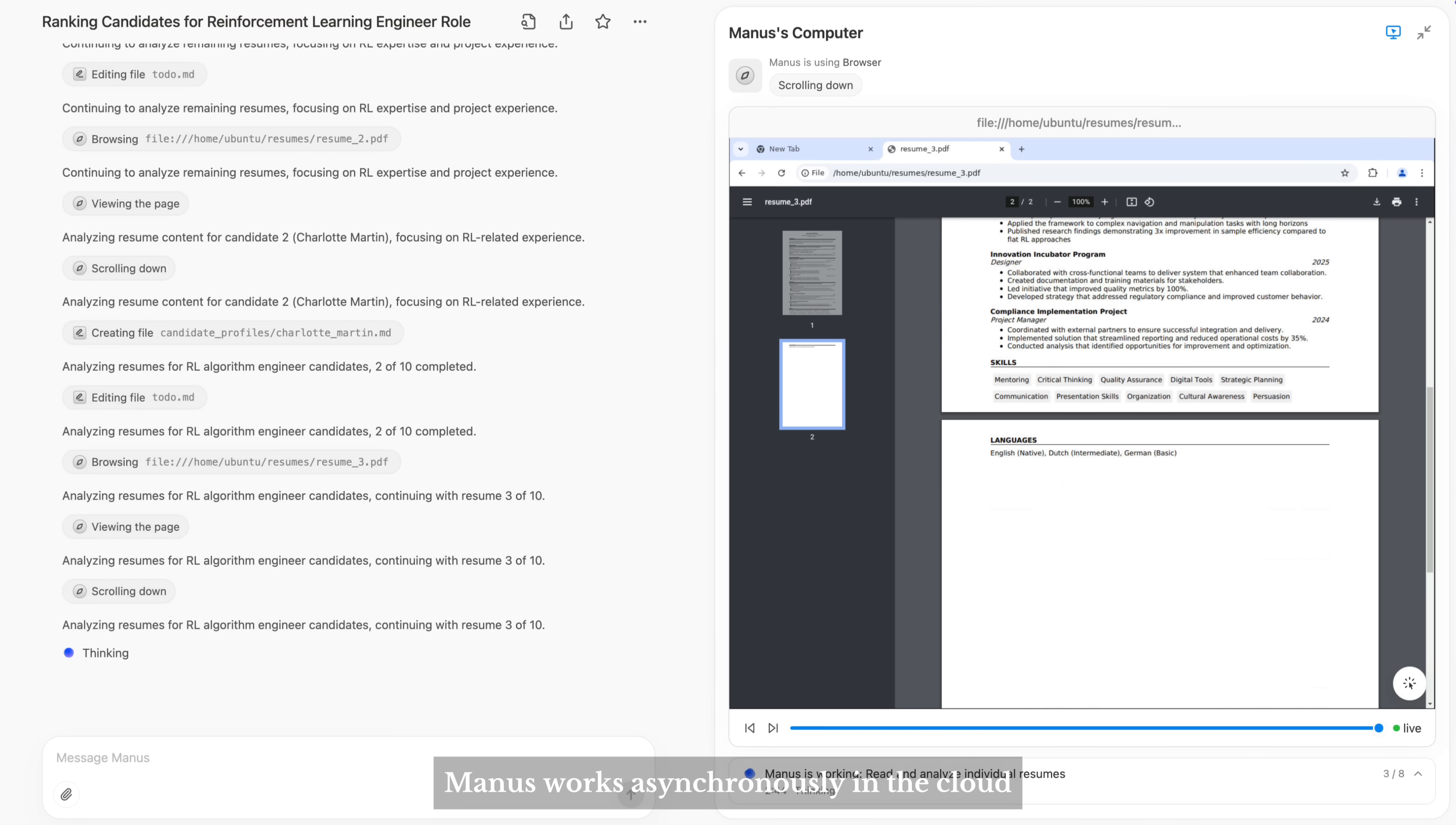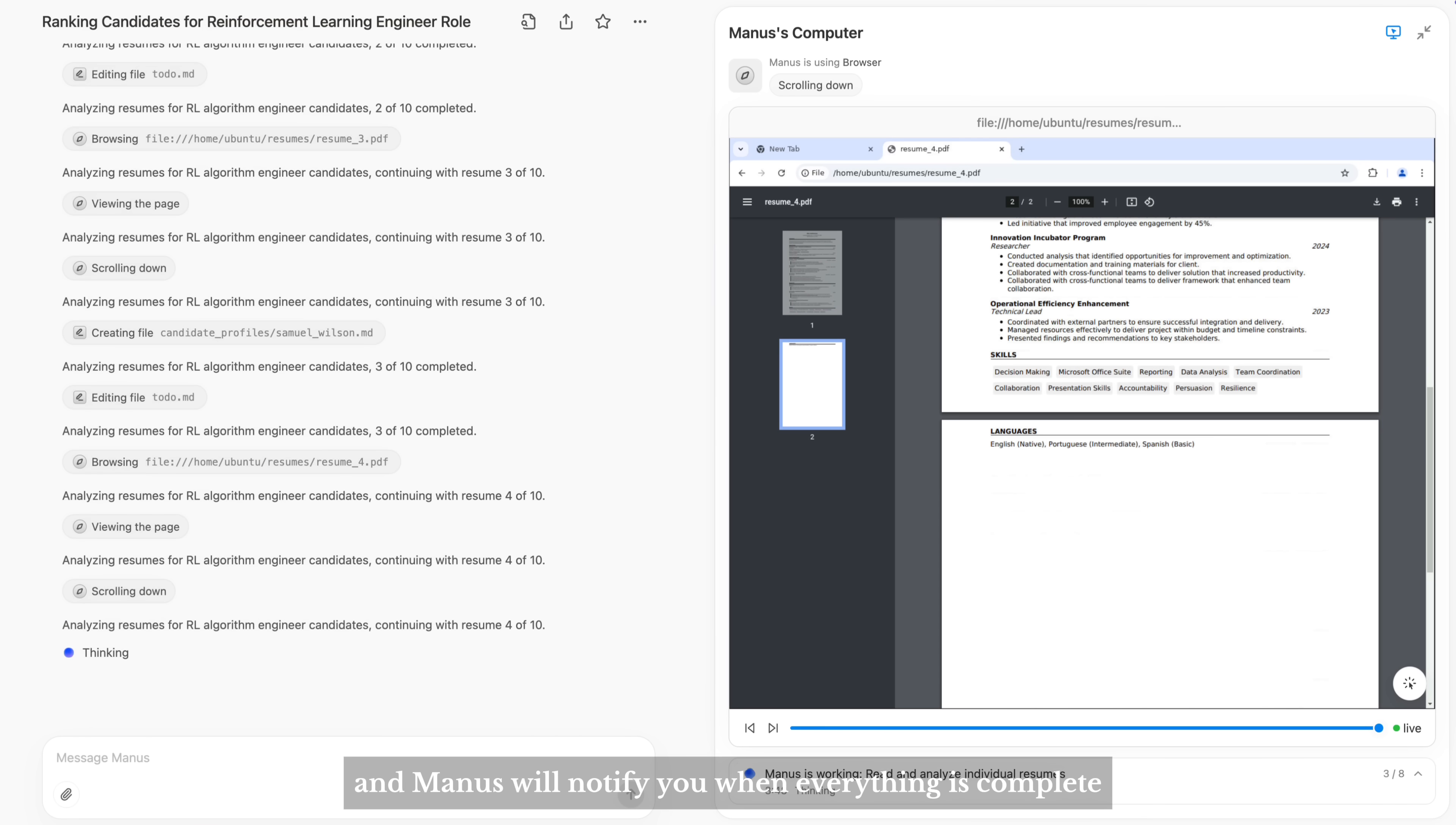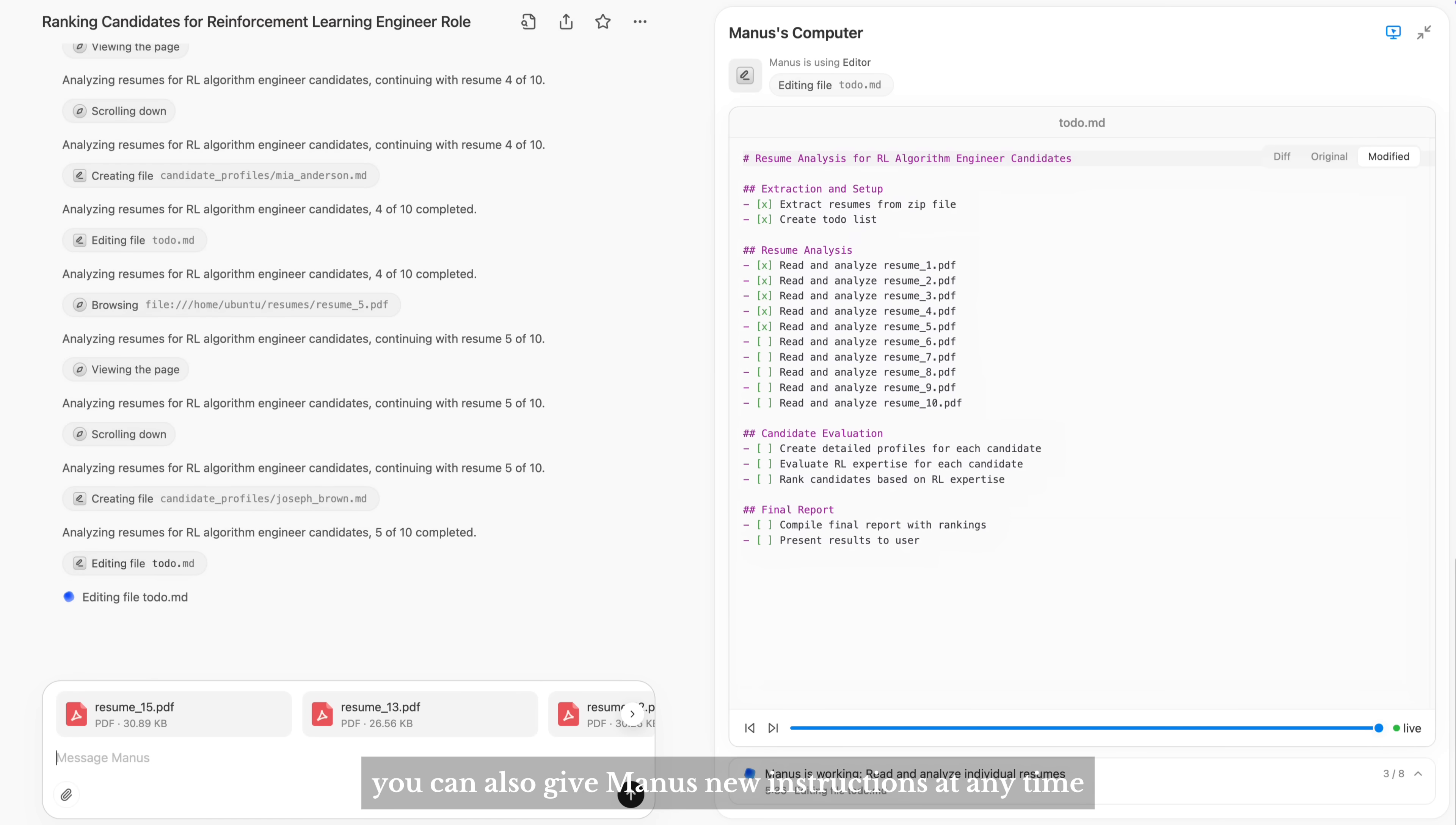Manus works asynchronously in the cloud, which means you can close your laptop anytime and Manus will notify you when everything is complete. Of course, you can also give Manus new instructions at any time.